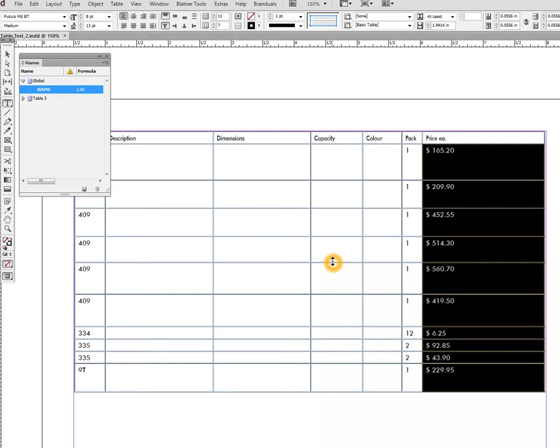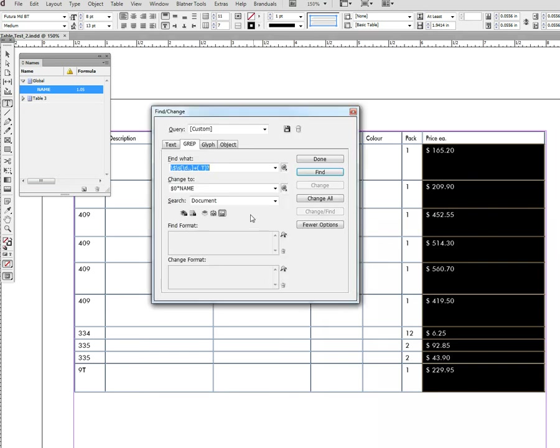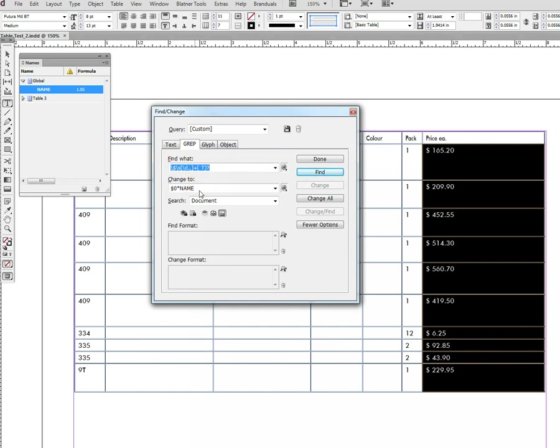Once the name is created, we go to GREP or Find/Replace, Find/Change table, switch to the GREP field. There is a GREP query which will be included in the video description, so you don't have to Google for it or create it yourself. This one searches for every word which starts with a dollar sign, then any white space, and then a number. It's replaced by the same thing it finds, multiplied by 'name'.